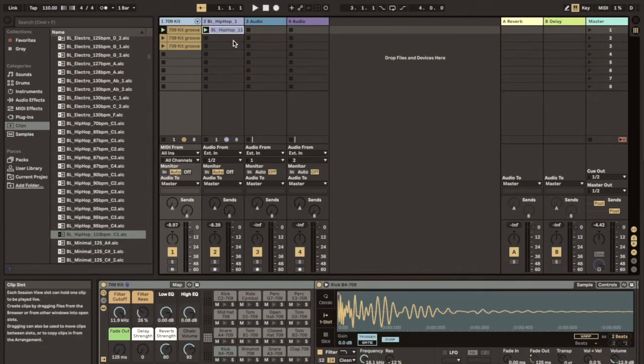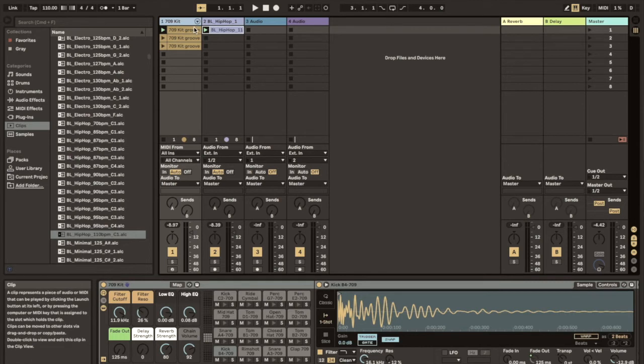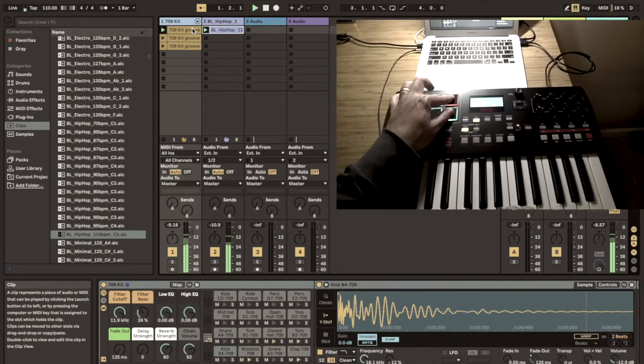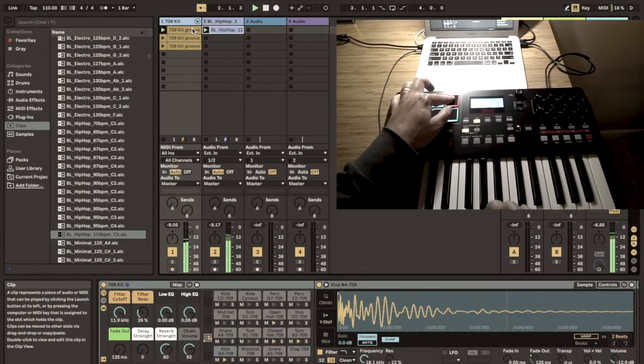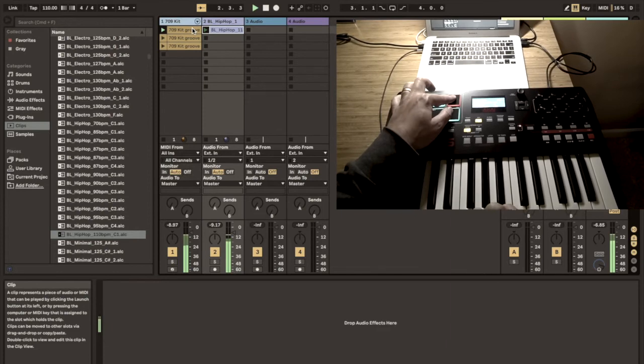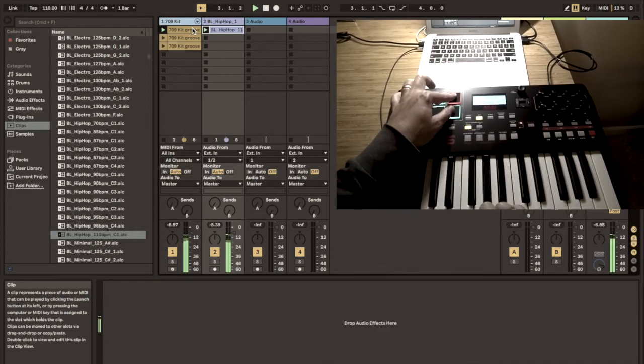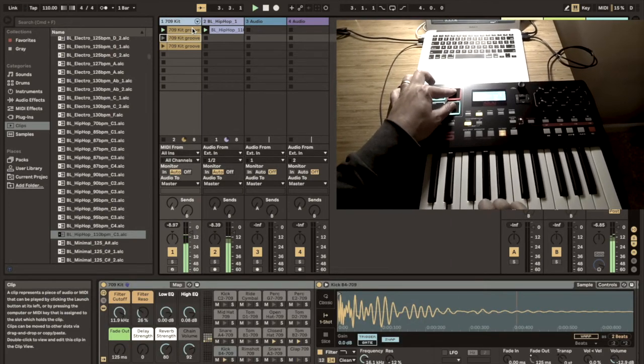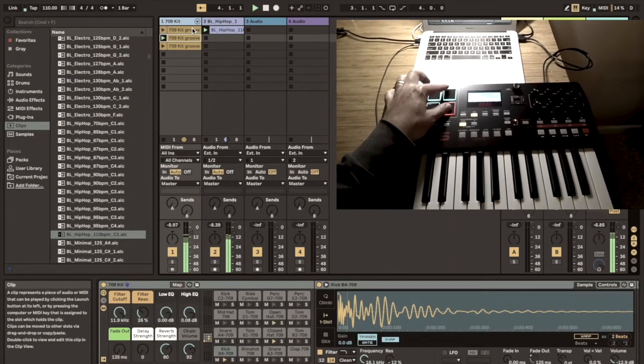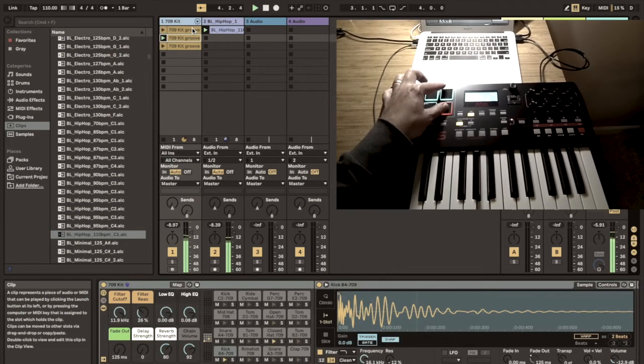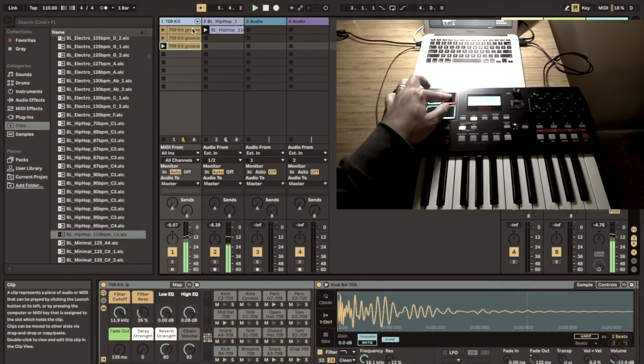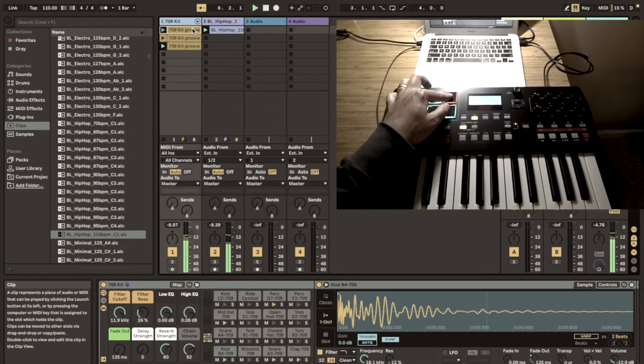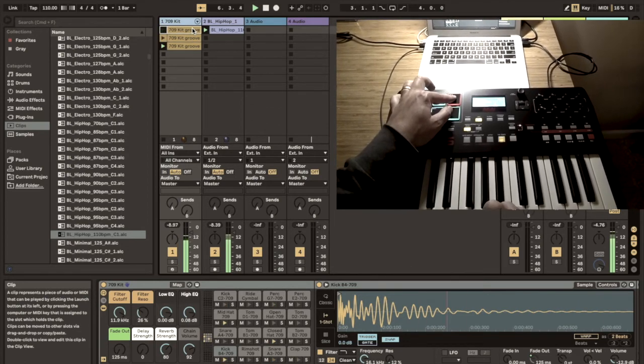And we can launch our clips with the pads that we have just mapped. And we can go in sequence or in any arbitrary sequence through the samples that we programmed.